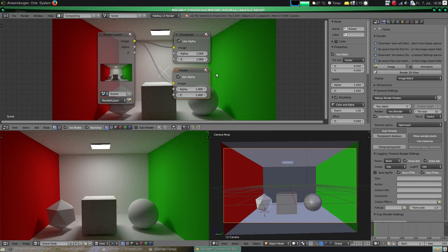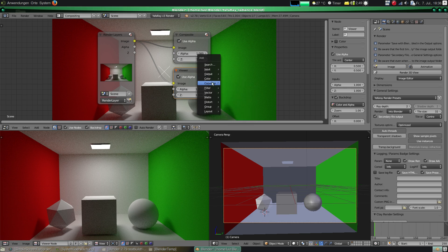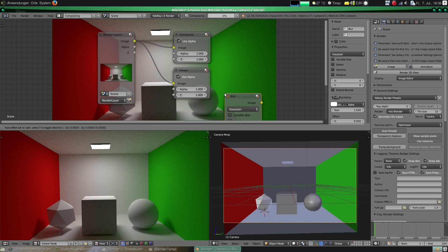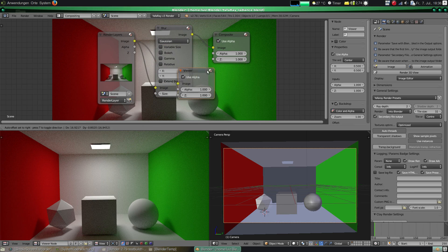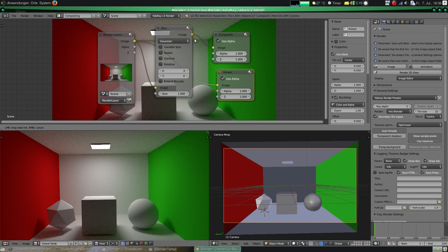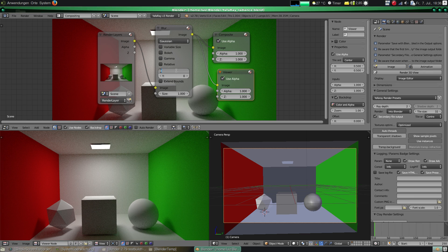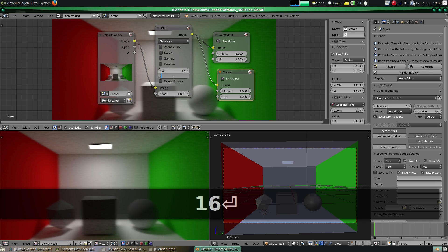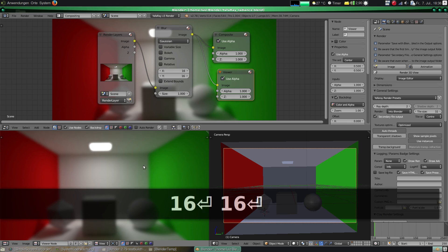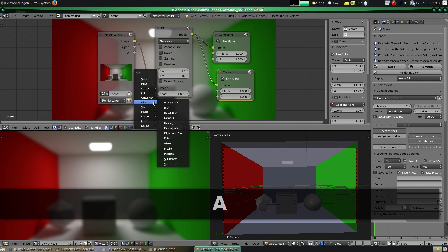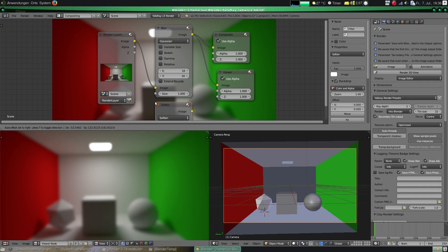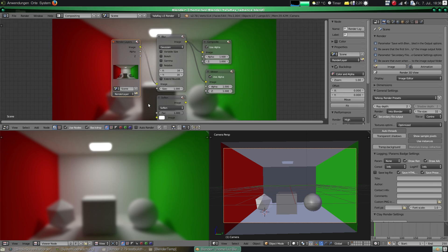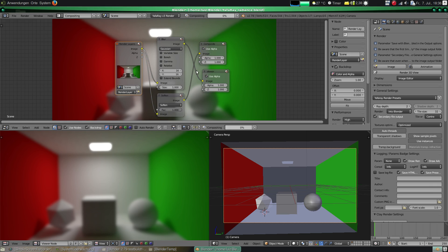So the first thing we think about when reducing noise is blurring somewhere. So we add a blur filter and let x and y to be 16 for instance. So we got rid of the noise but it's blurring everywhere. Then we have to select where we want the noise to blur.